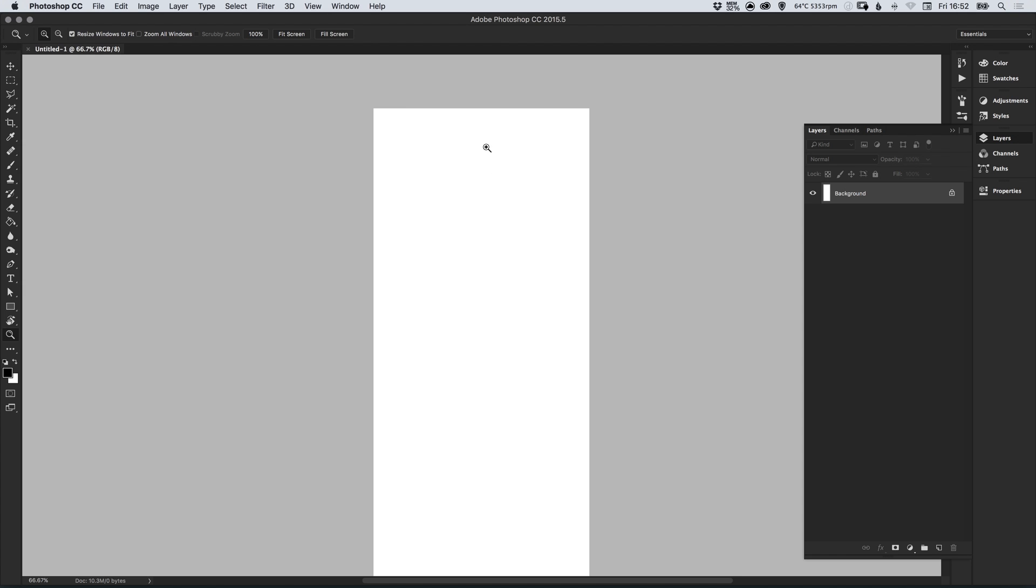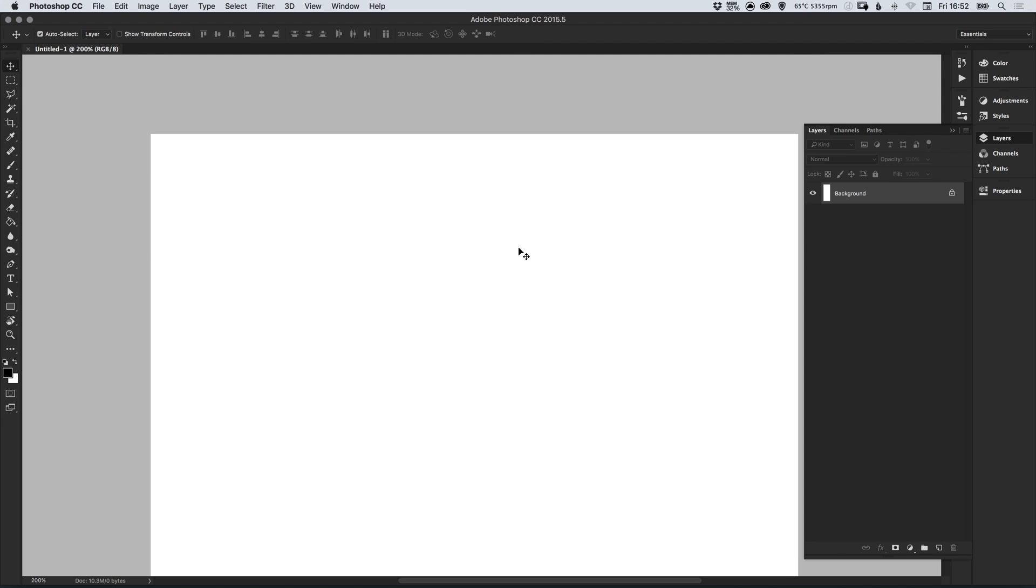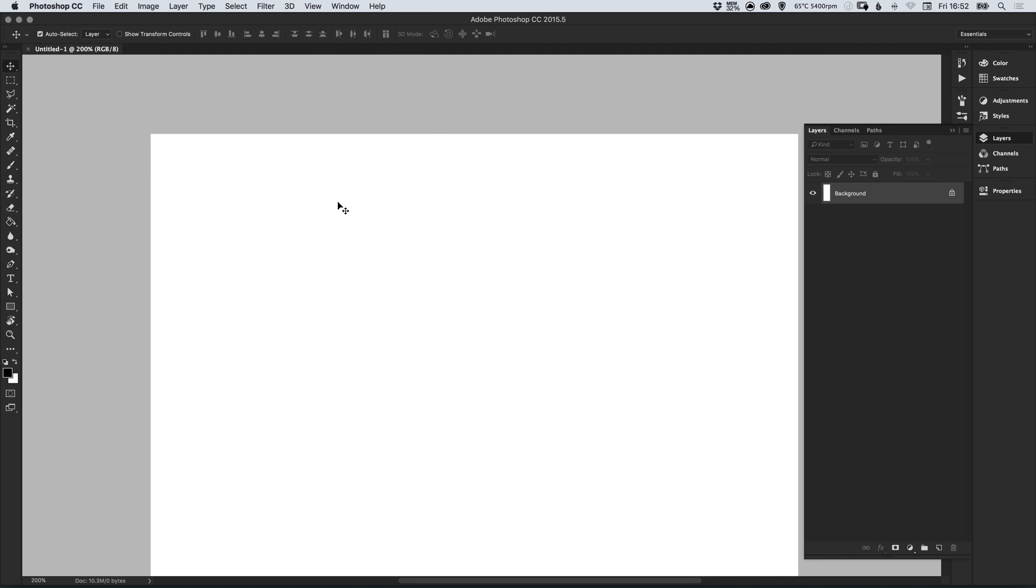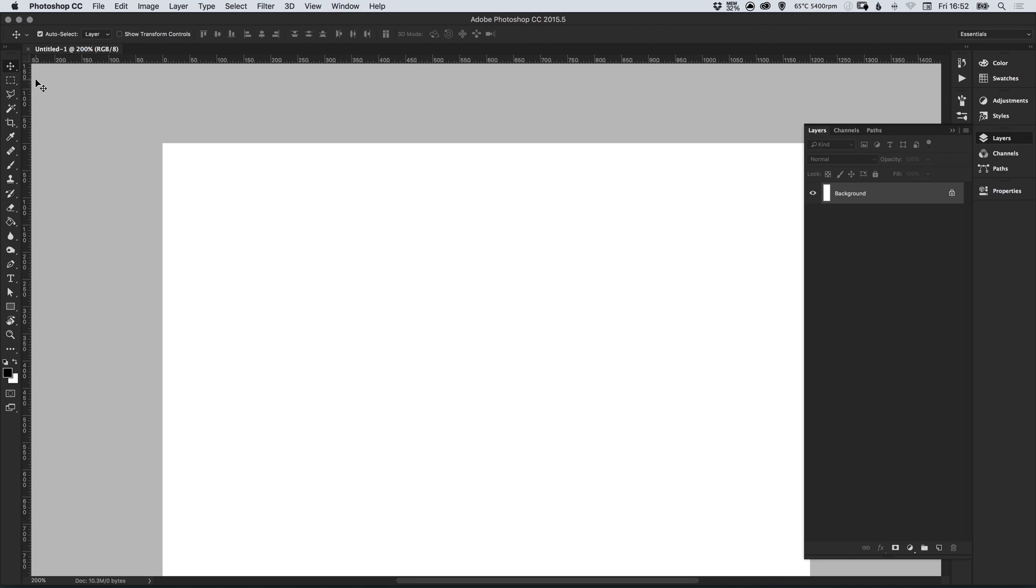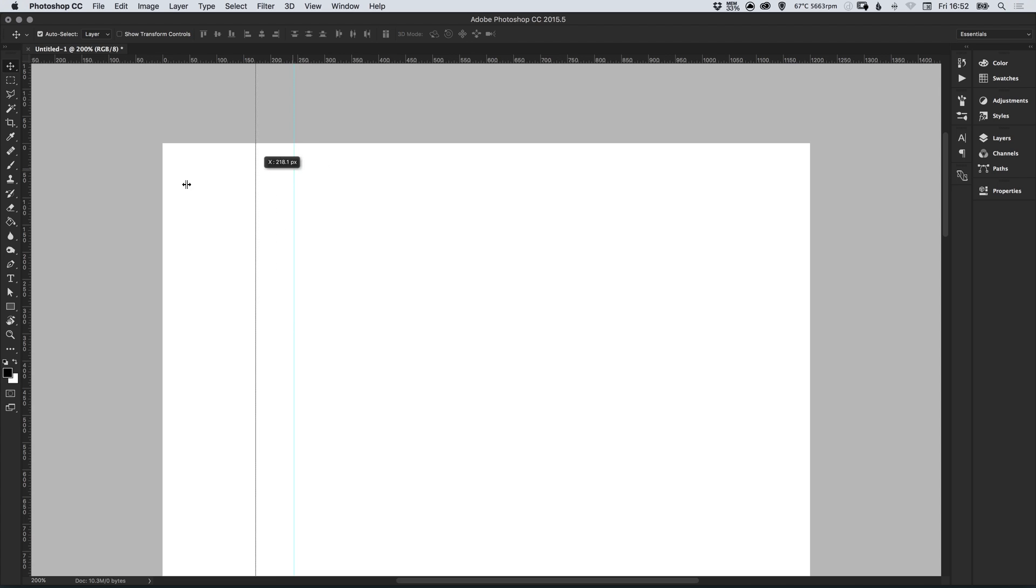So we now have our canvas and we're going to go up to view down to rulers just to switch on our horizontal and vertical rulers. To drag out a guide you just click anywhere on the ruler and just drag it out like so and it creates a cyan colored guide. You can click the guide drag it back onto the ruler to remove it altogether.